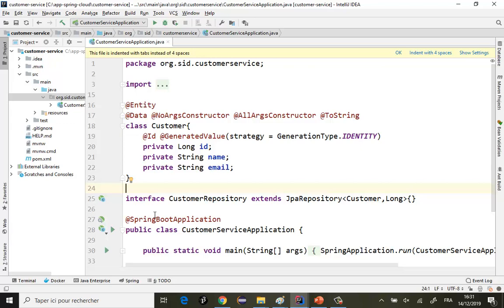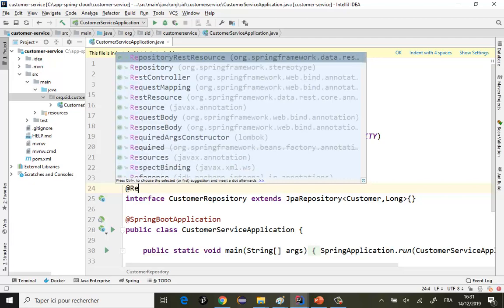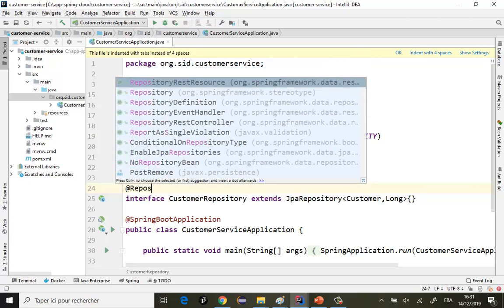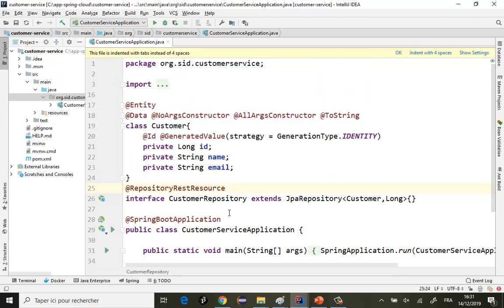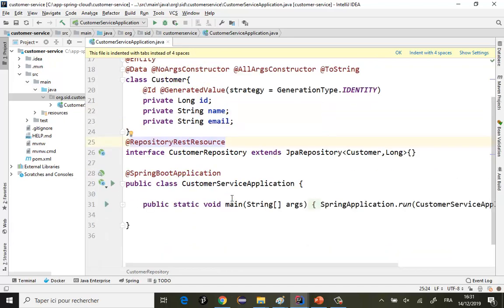Comme j'ai besoin de créer une API REST, je ne vais pas utiliser un REST controller — je vais utiliser Spring Data REST avec l'annotation @RepositoryRestResource. Ça me permet d'exposer une API REST directement. Donc presque le microservice est prêt, vous voyez, en quelques minutes.